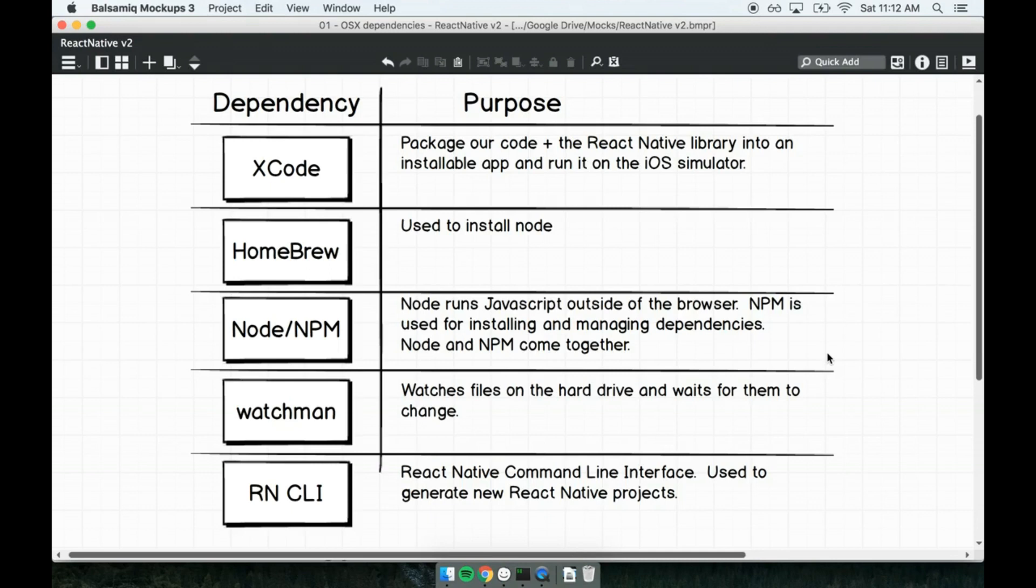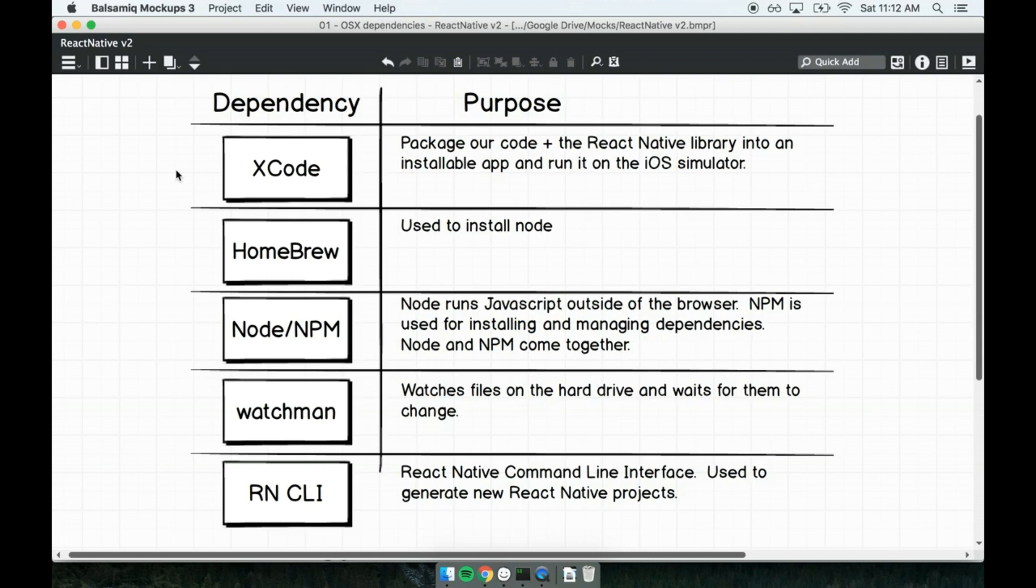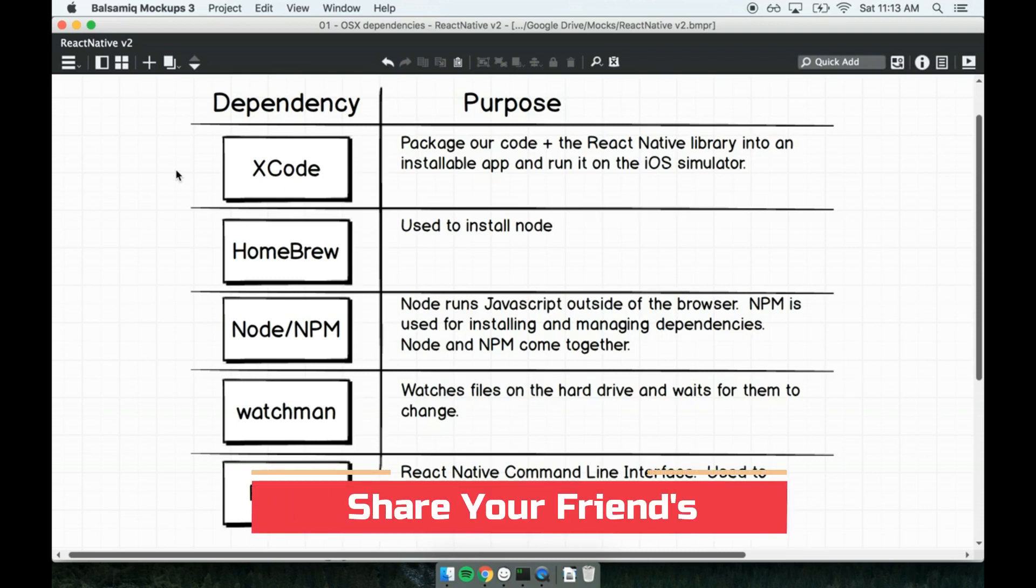The first dependency that we're going to install is Xcode. Xcode is Apple's official IDE for building software for nearly any official Apple device, like iPhones, iWatches or Mac laptops. We will be using Xcode to build our apps and install them on a mobile device. Xcode also comes bundled with the iOS simulator, which is a tool used to run mobile apps directly on your desktop or laptop.